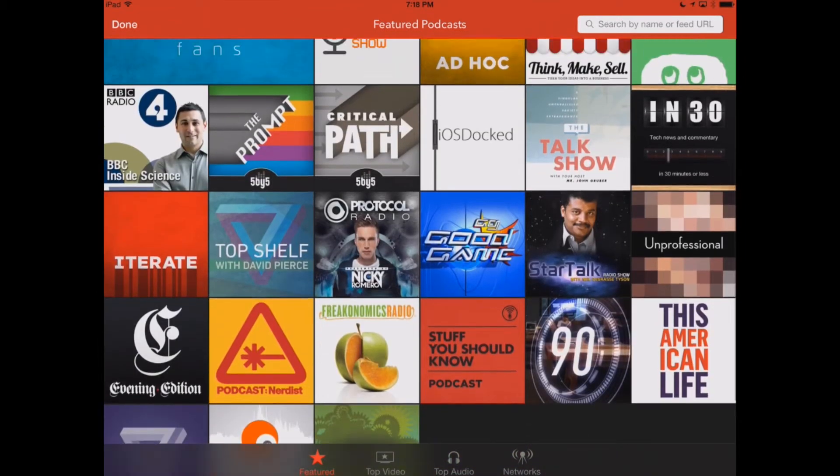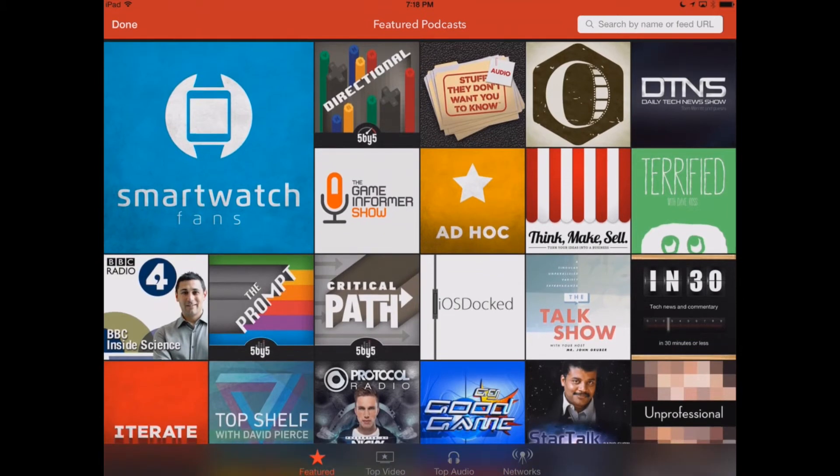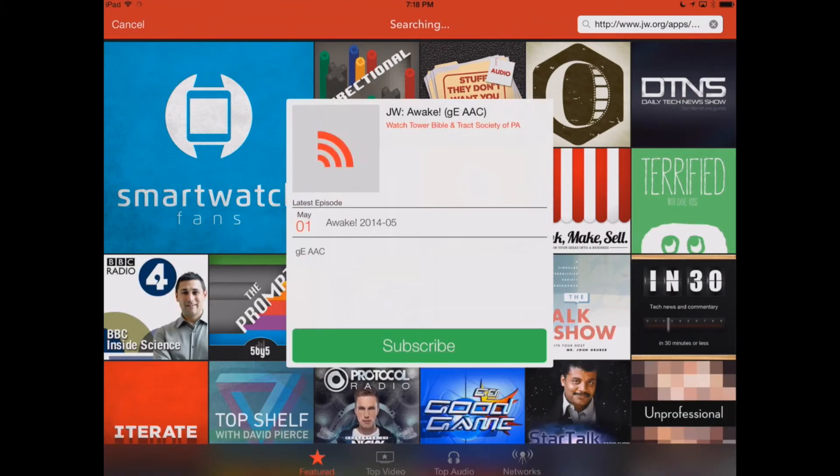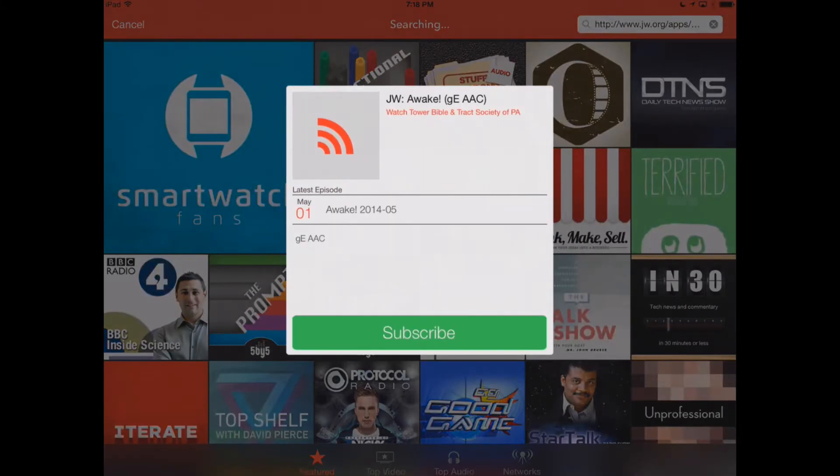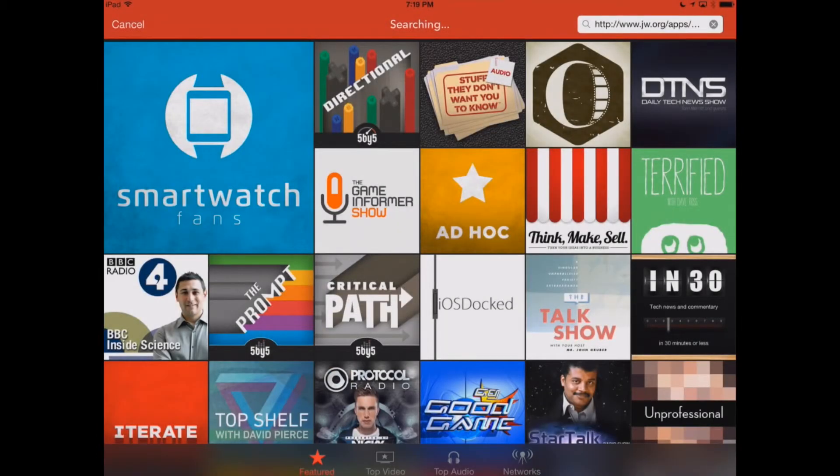Now, you see here, it does recommend some different podcasts that are available. But we can go right up here in the upper right-hand corner and paste in our URL that we copied from JW.org. We'll hit Search, and here you see the Awake. It found it from the Watchtower Bible and Track Society of Pennsylvania. Go ahead and click Subscribe.